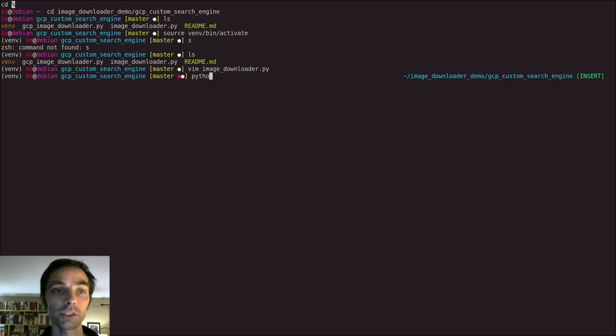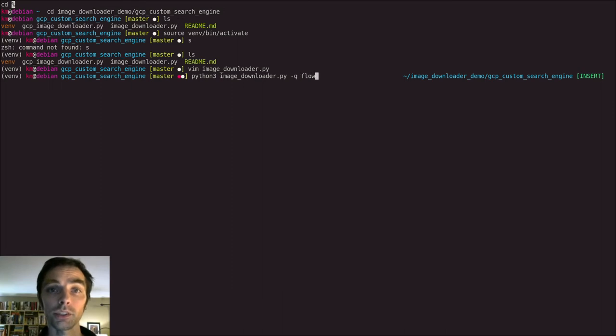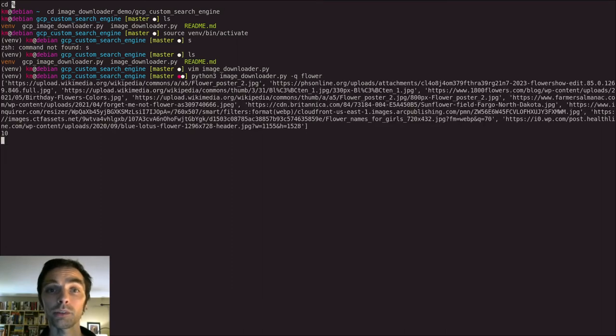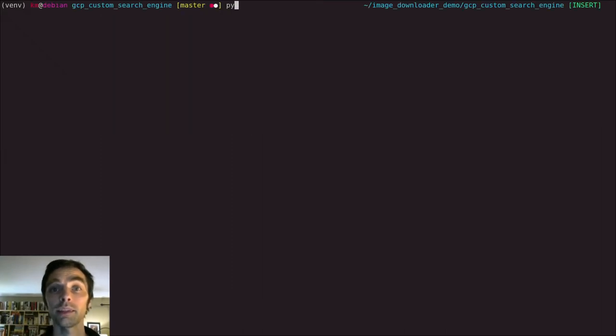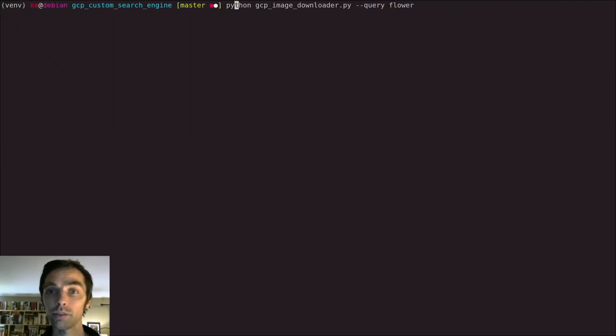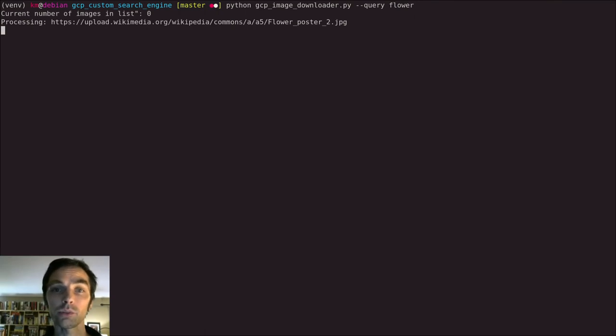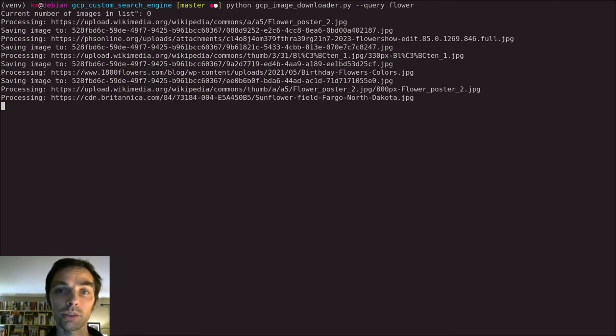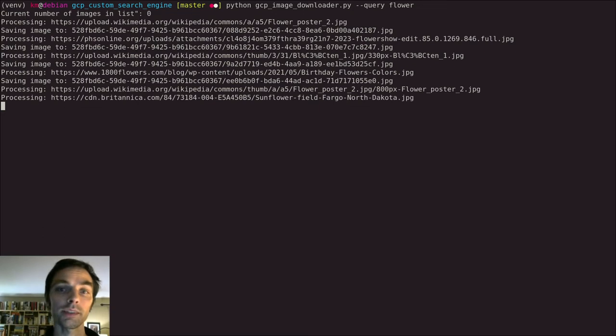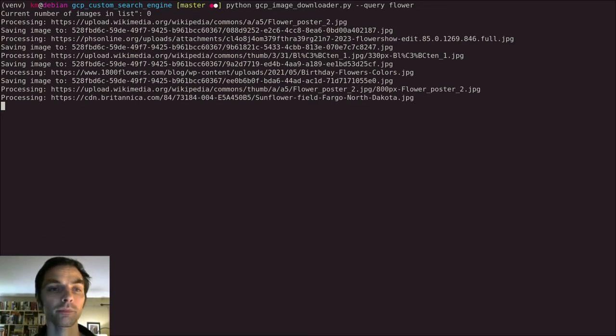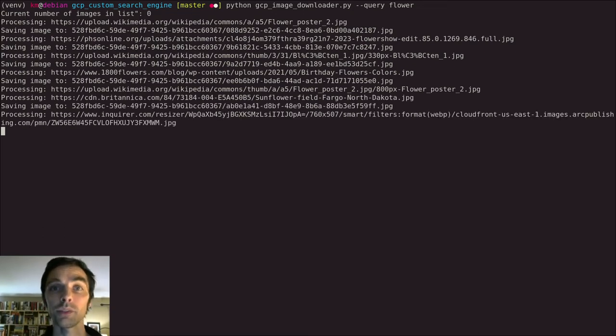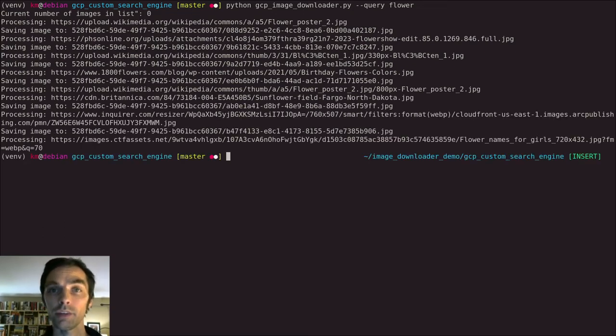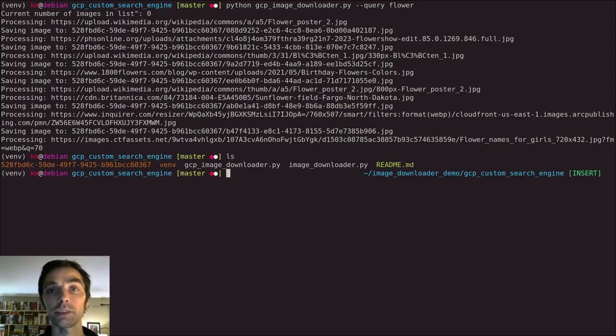So once you've made these three changes with your API key, your search engine ID, and the number of images you want to return, then you can run one of the files. Note that both files do roughly the same thing, but imageDownloader.py is shorter and simpler, whereas the other one is a bit more robust.